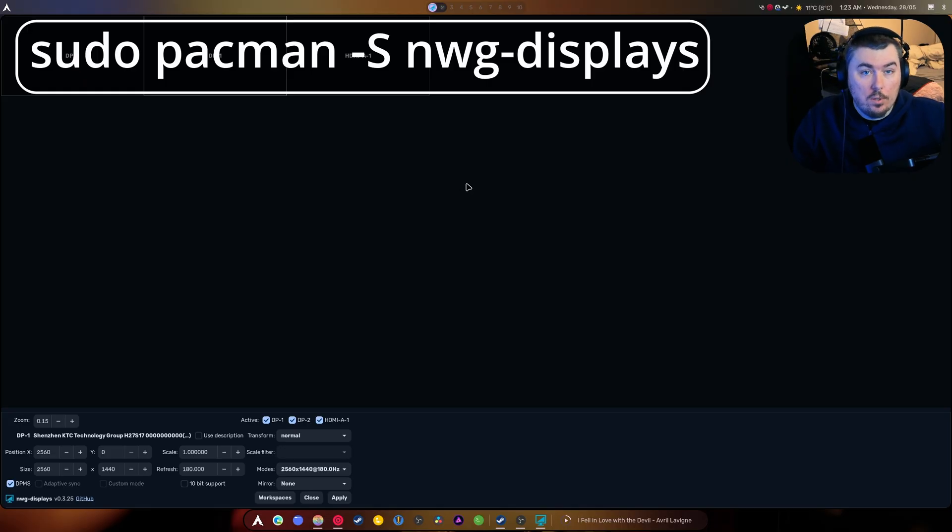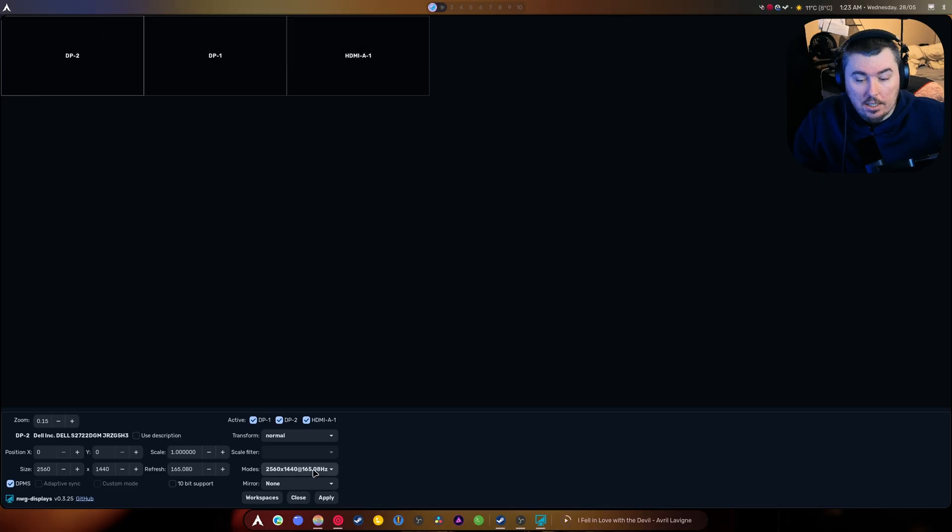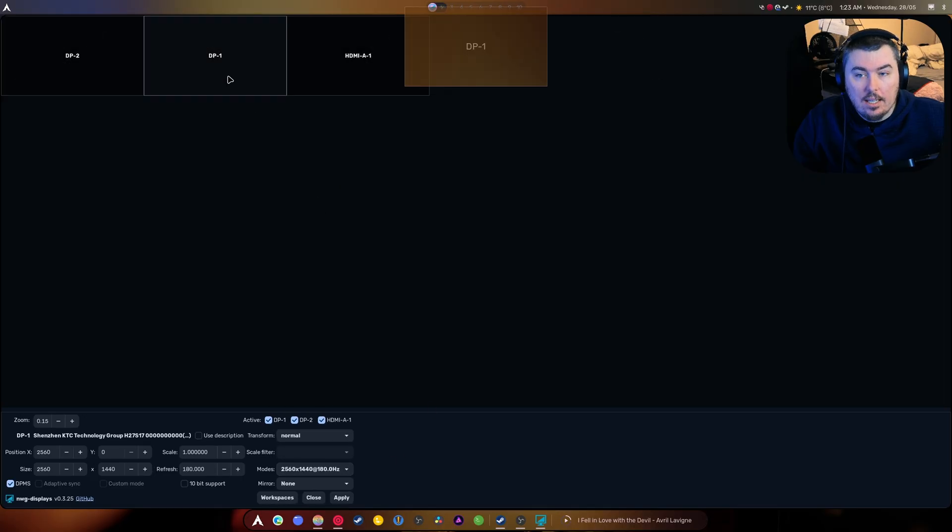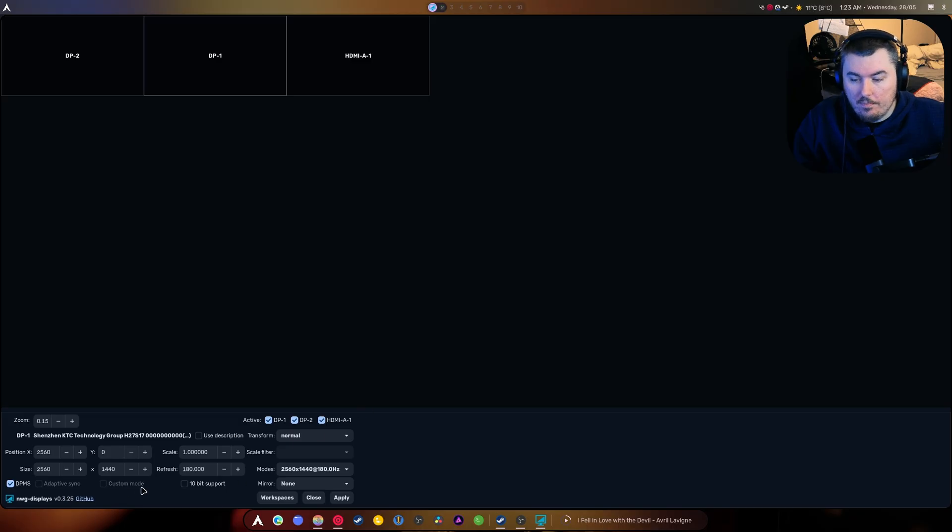To line them up the way you need them to, to set your refresh rate, and to do anything else that you need to do. Eventually I hope they add HDR support.